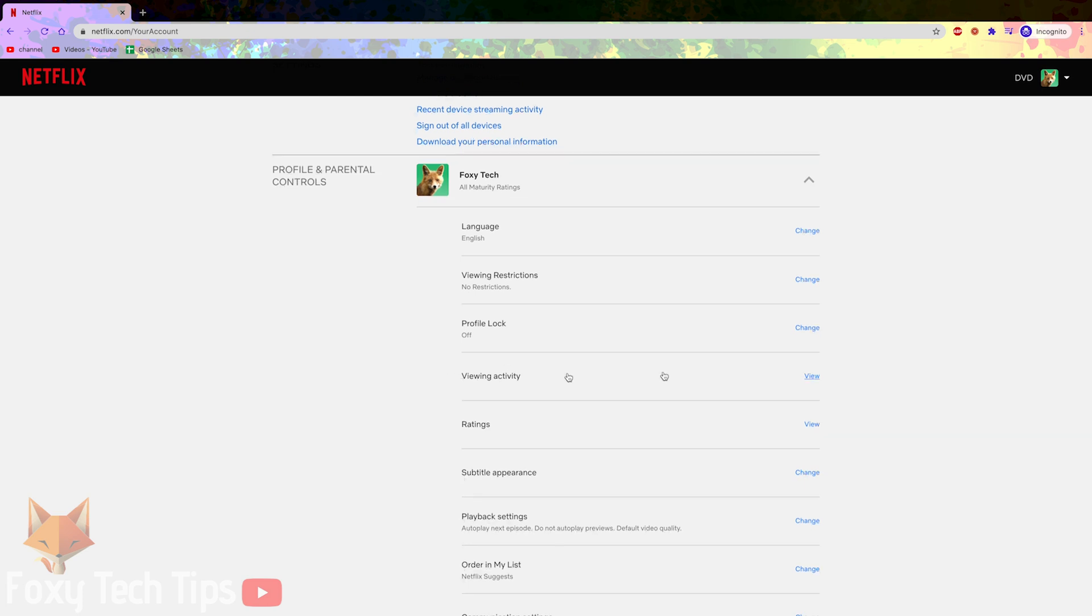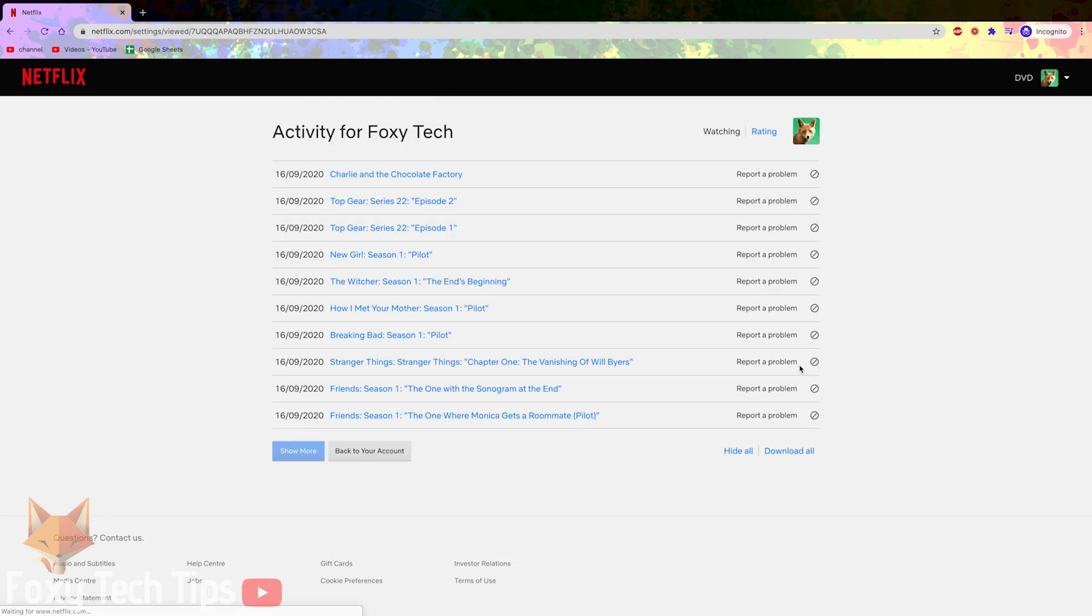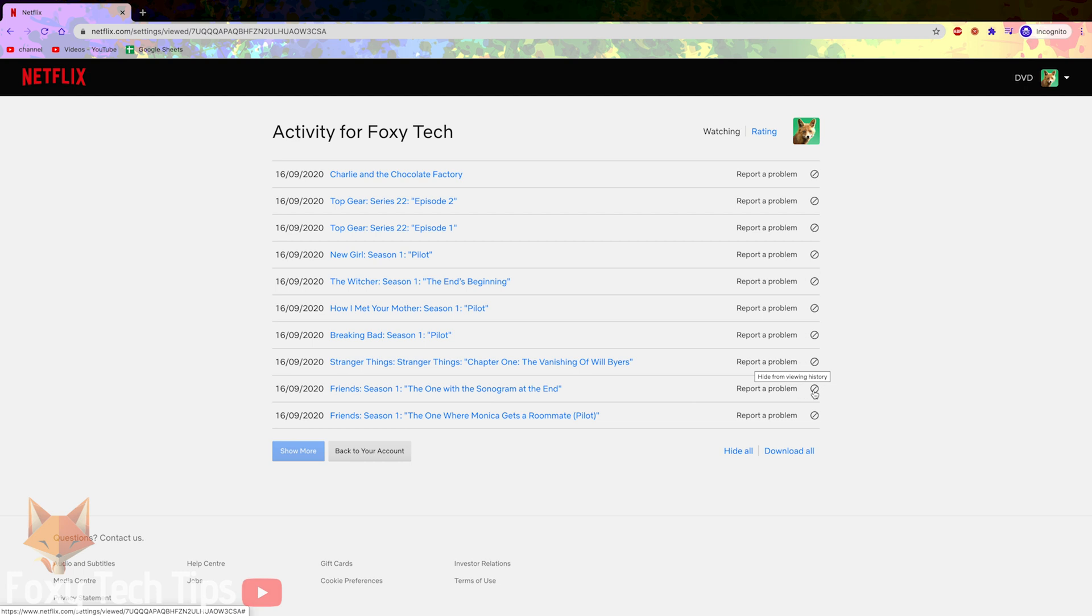Now click the view button next to viewing activity. This shows a list of your entire watch history for that user profile.